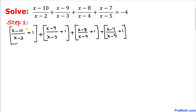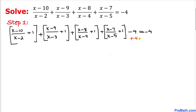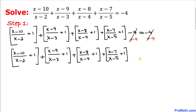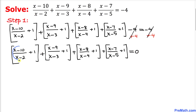Since we added 1 four times, we subtract 4 at the same time, keeping the equation equal to negative 4. Now let's add 4 on both sides — the negative 4 and positive 4 cancel, and the right-hand side becomes 0.